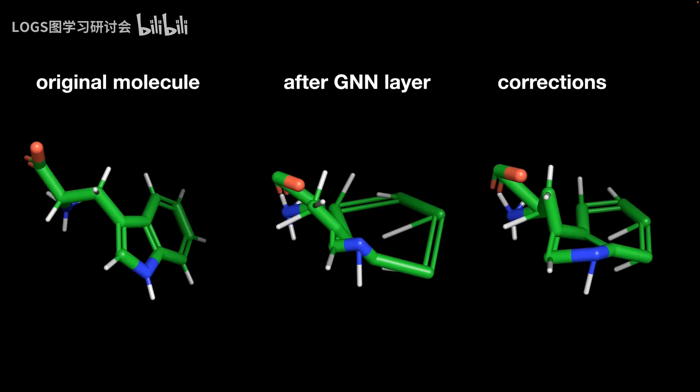With this correction layer, you can almost imagine it like a batch normalization, but not for the features—instead it's for the coordinates. Ensuring that throughout our network, we always stay within more chemically plausible atom configurations, and our network always reasons about more physically plausible structures.